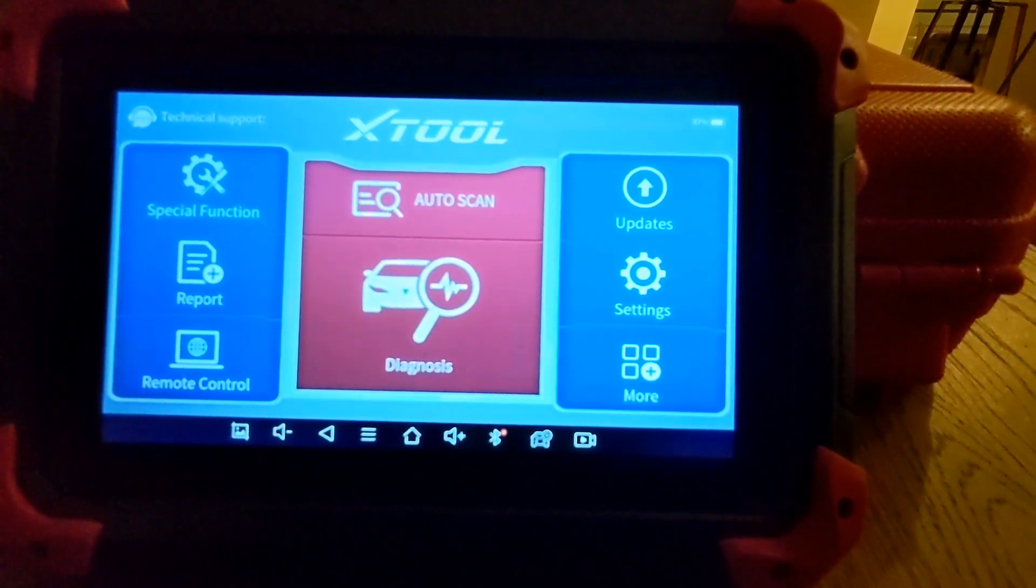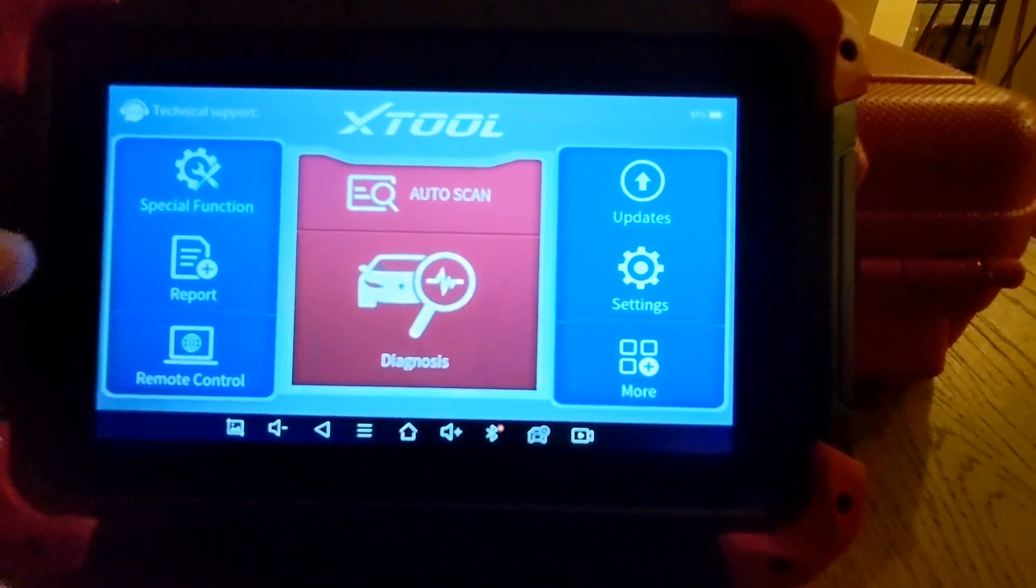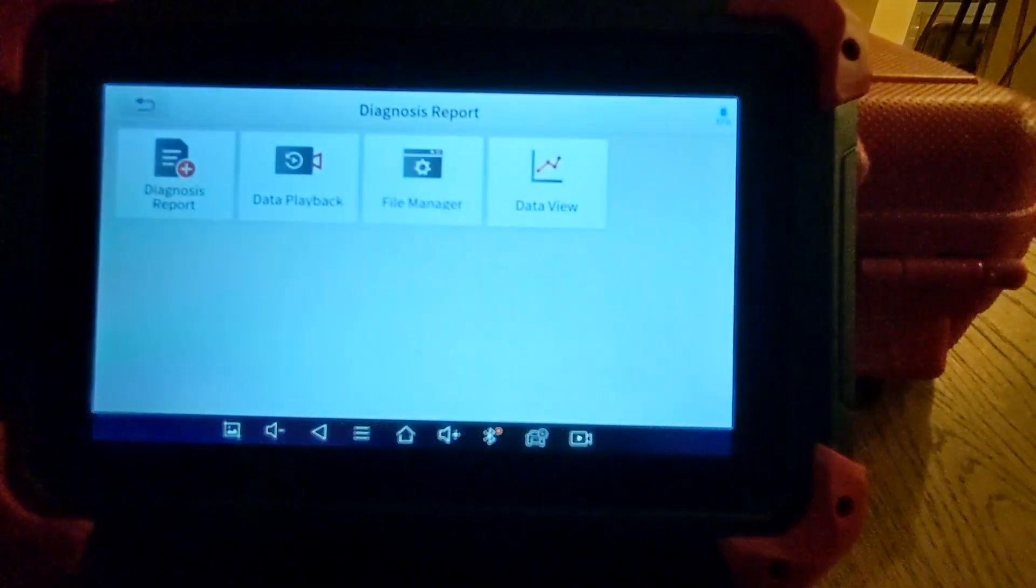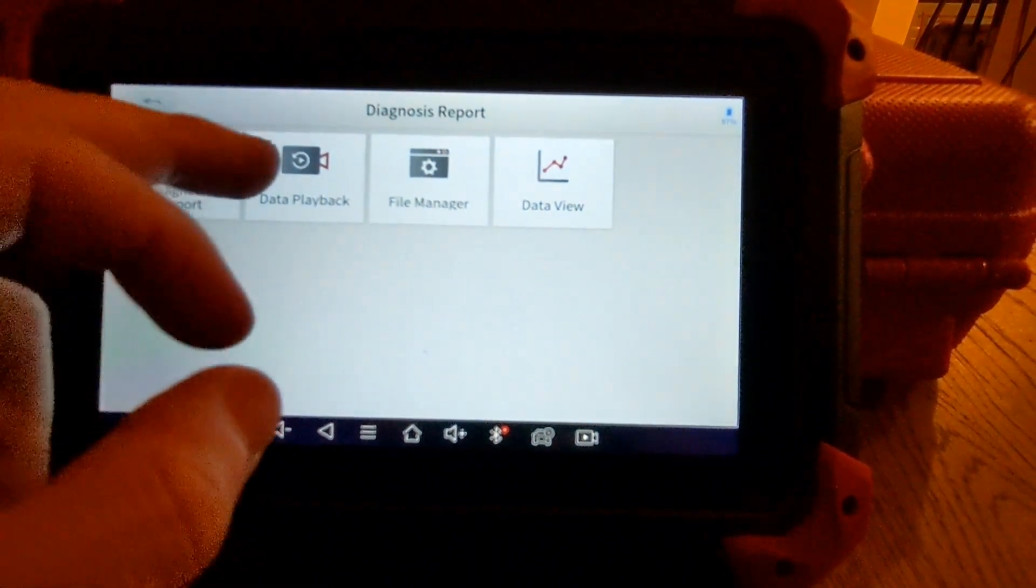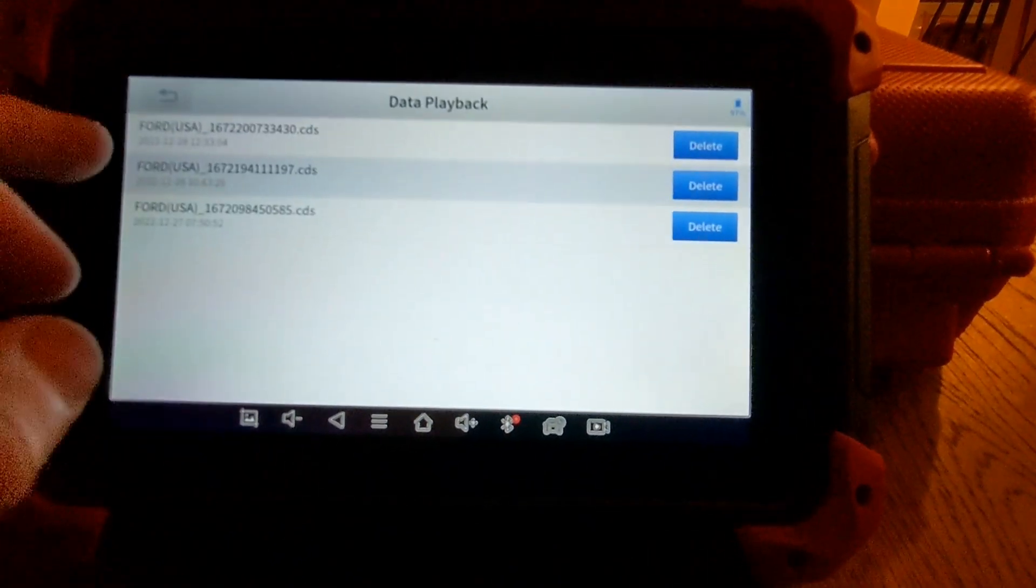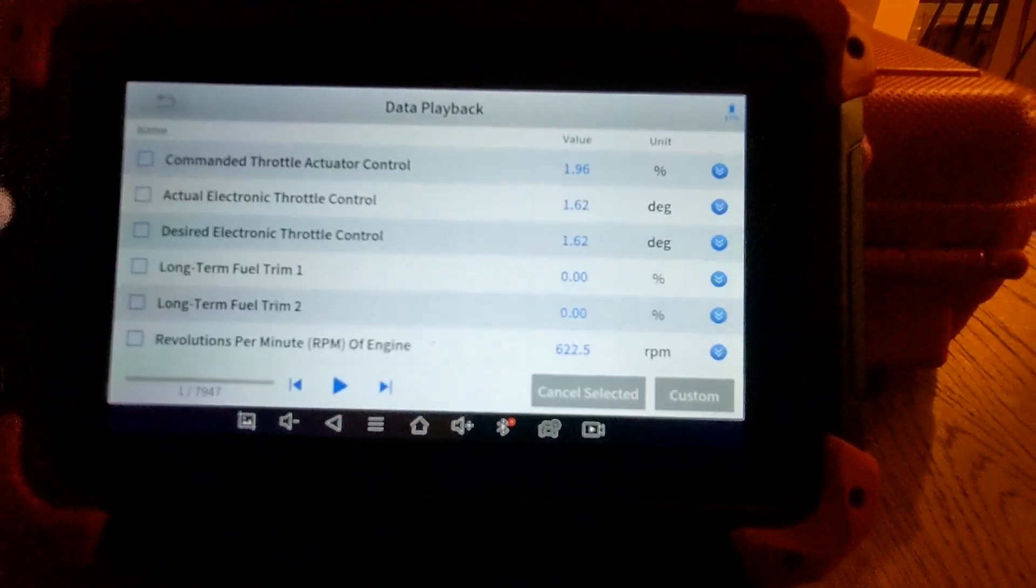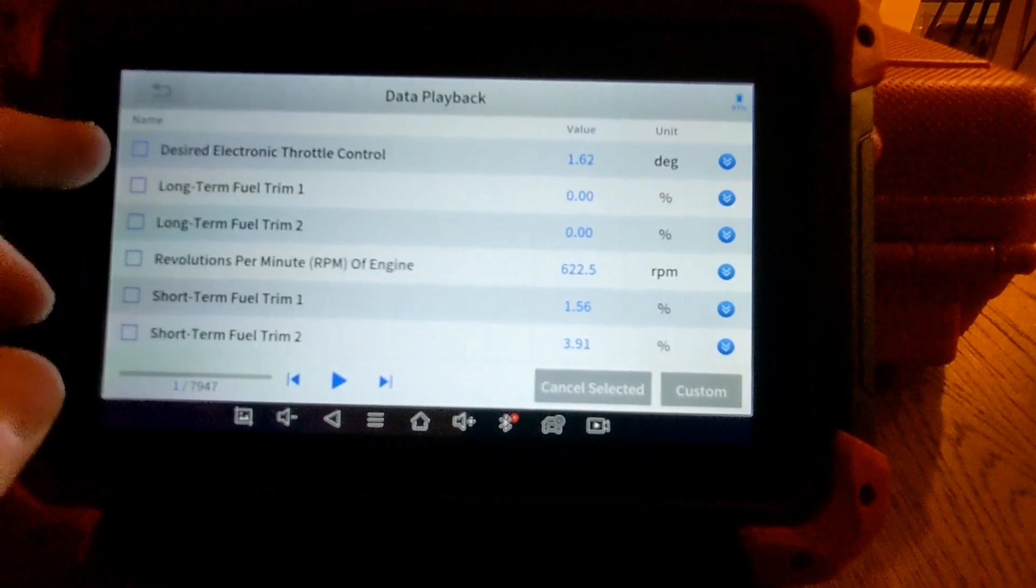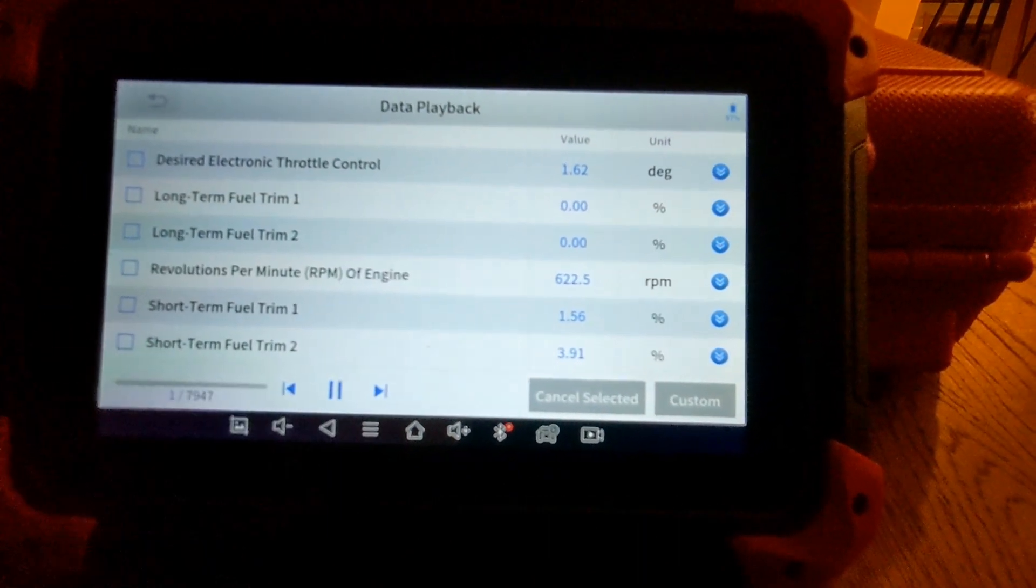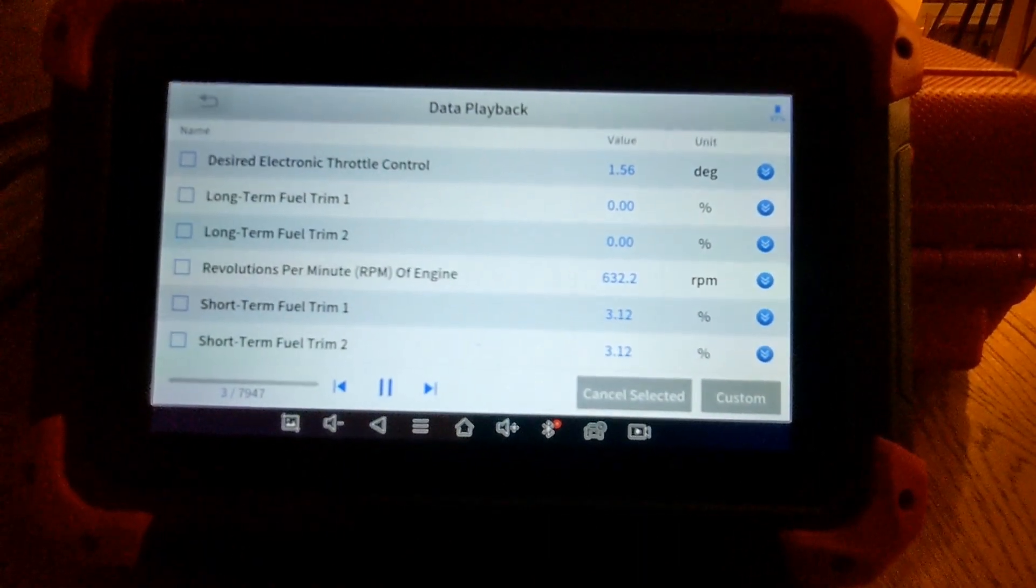it's going to go over and store the recording in your reports. You just go data playback, and you choose that drive, and hit play.